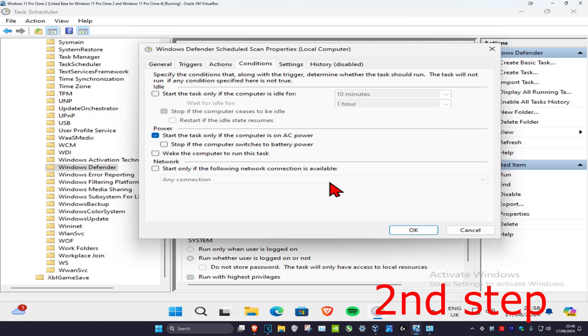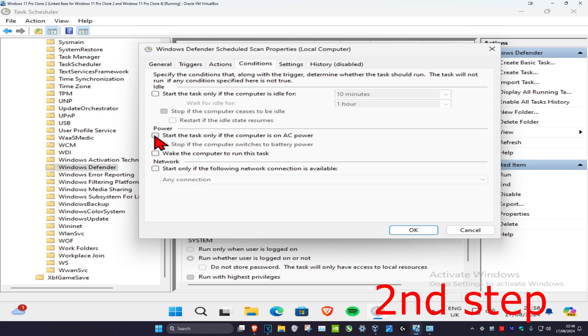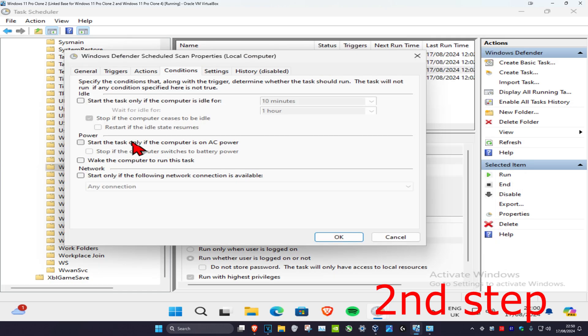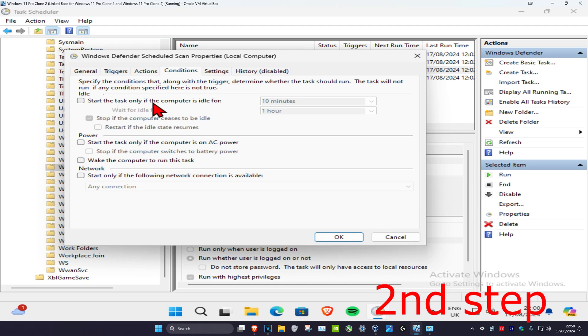Once you're on this, make sure that everything has been unchecked, everything apart from 'Stop if the computer ceases to be idle.' In my case, I've got this one checked right here, so I'm going to uncheck this. If you have any of these other options that have been ticked, then you want to untick it. And if this one has not been ticked, then you want to tick 'Start the task only if the computer is idle for.'